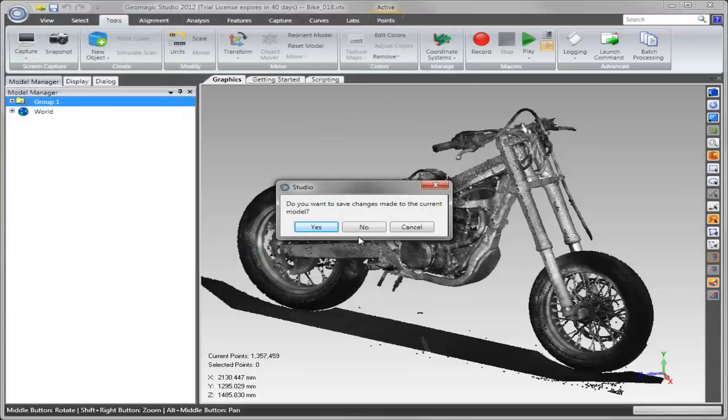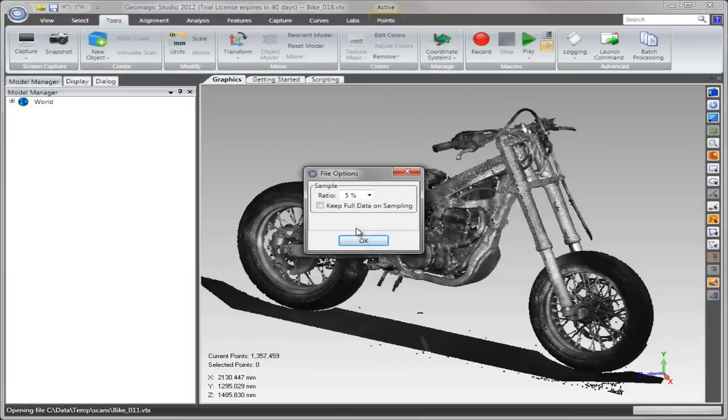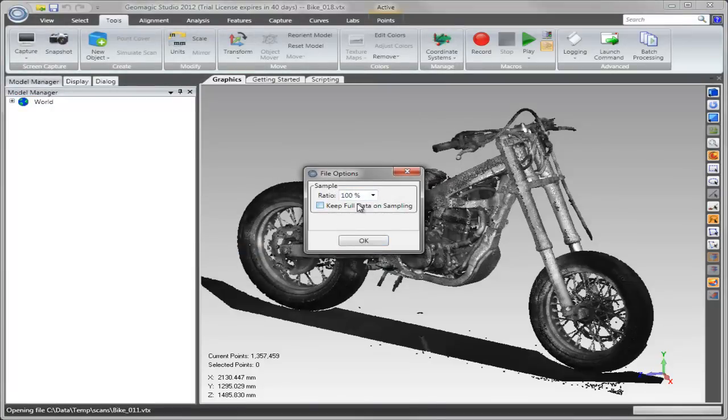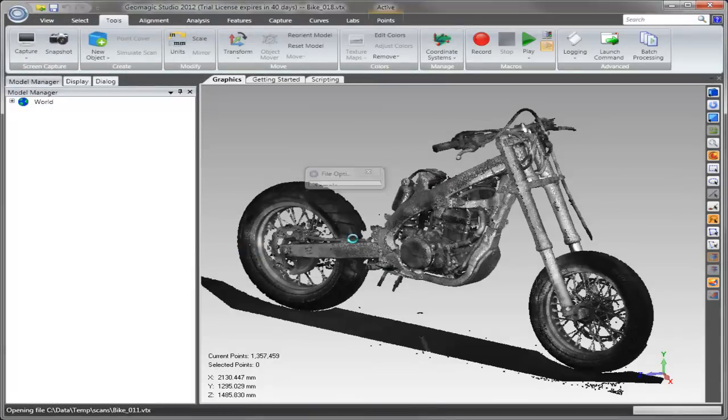Then the user can simply reload the original scans, this time at full resolution of 100%.